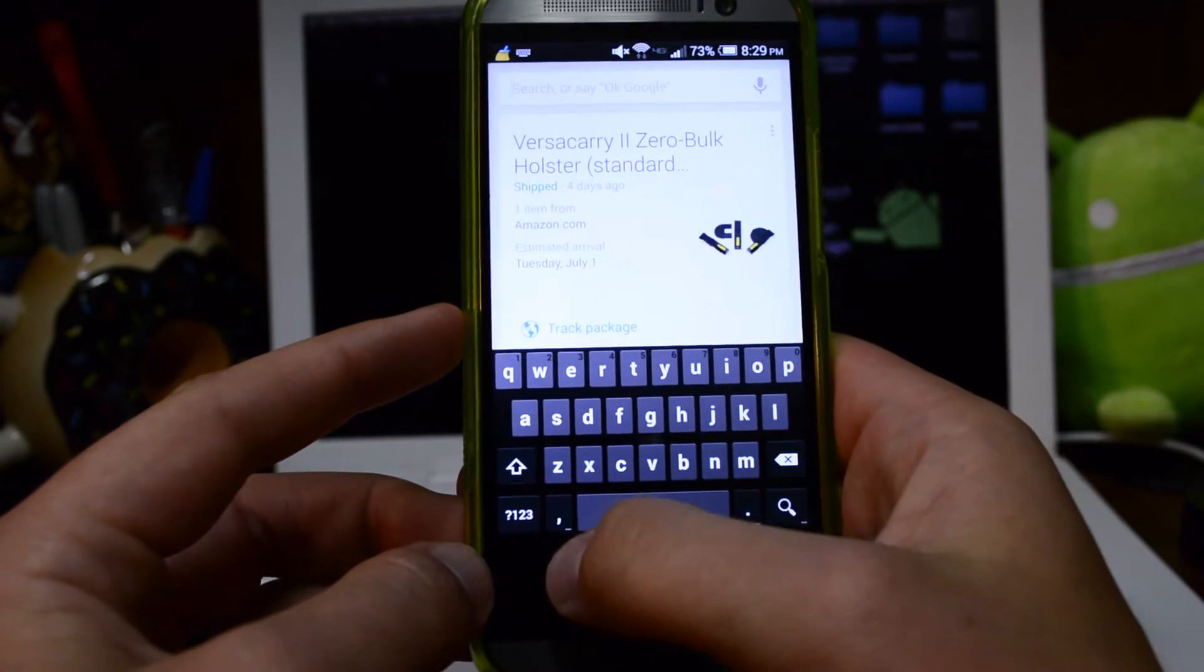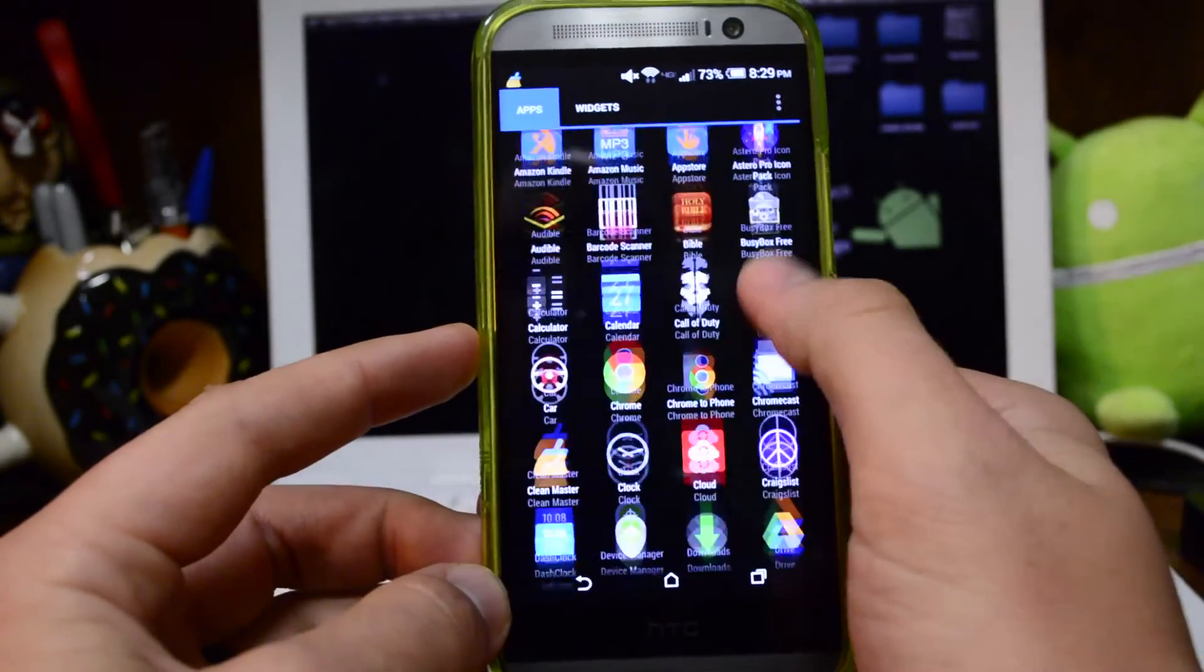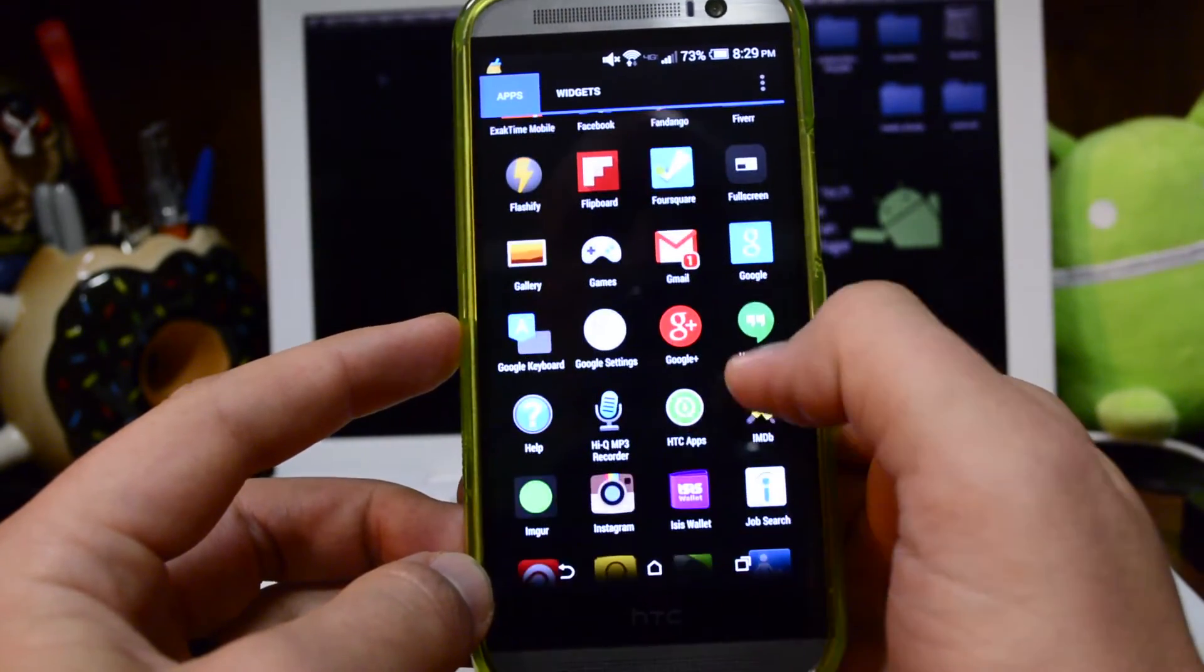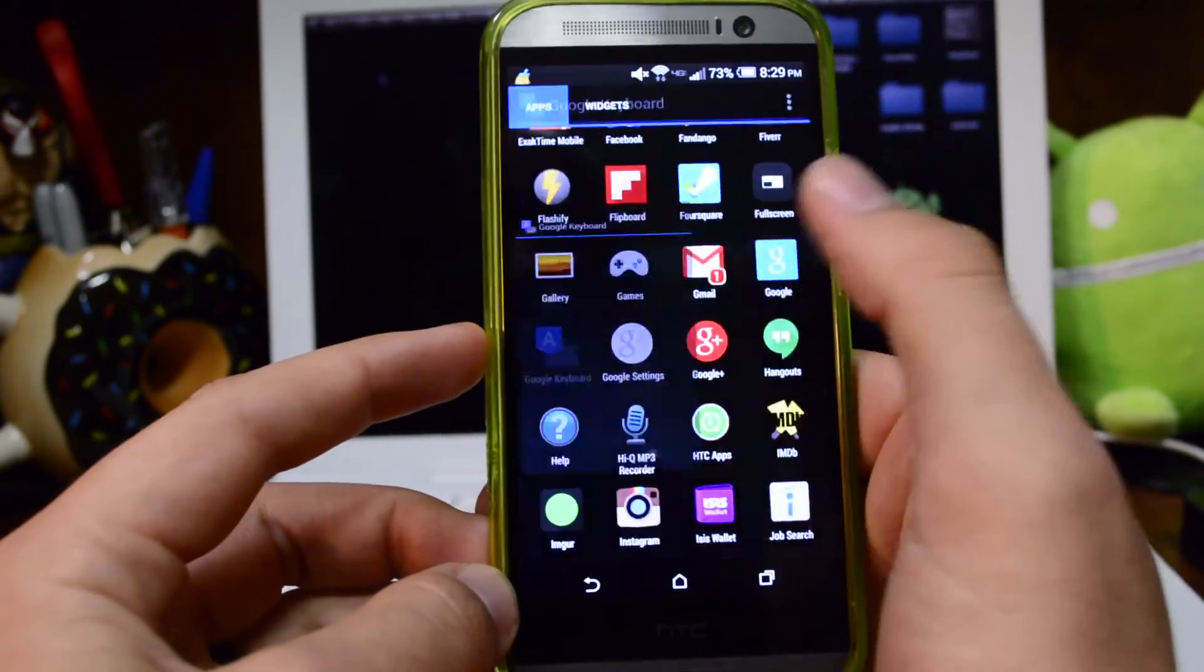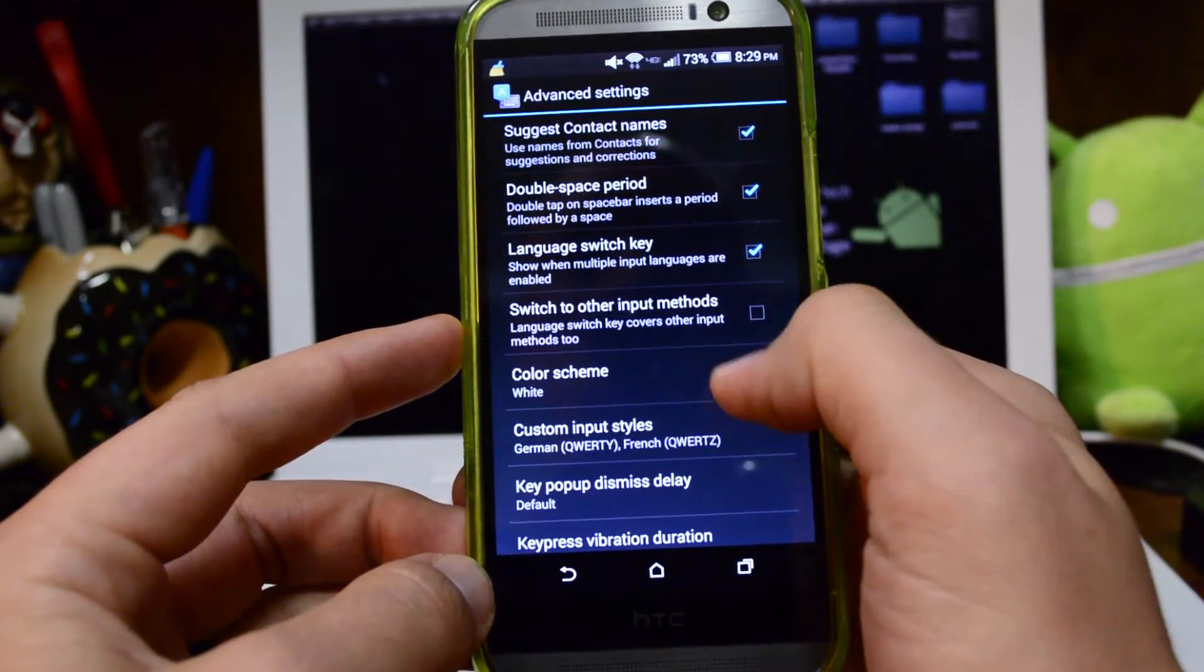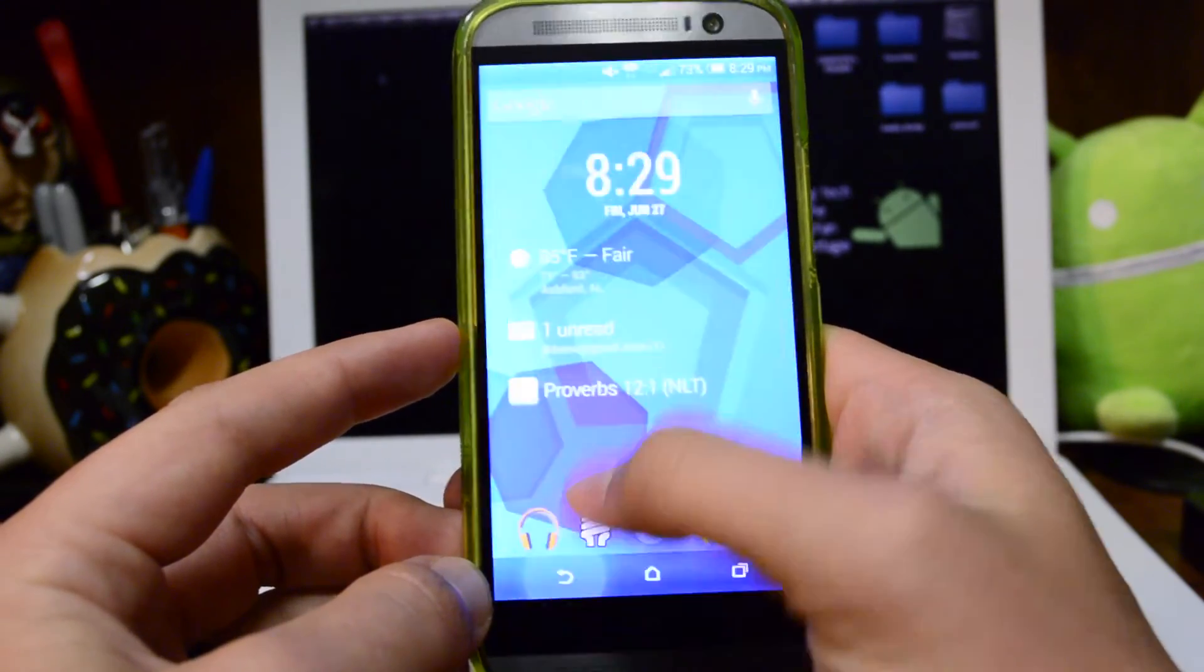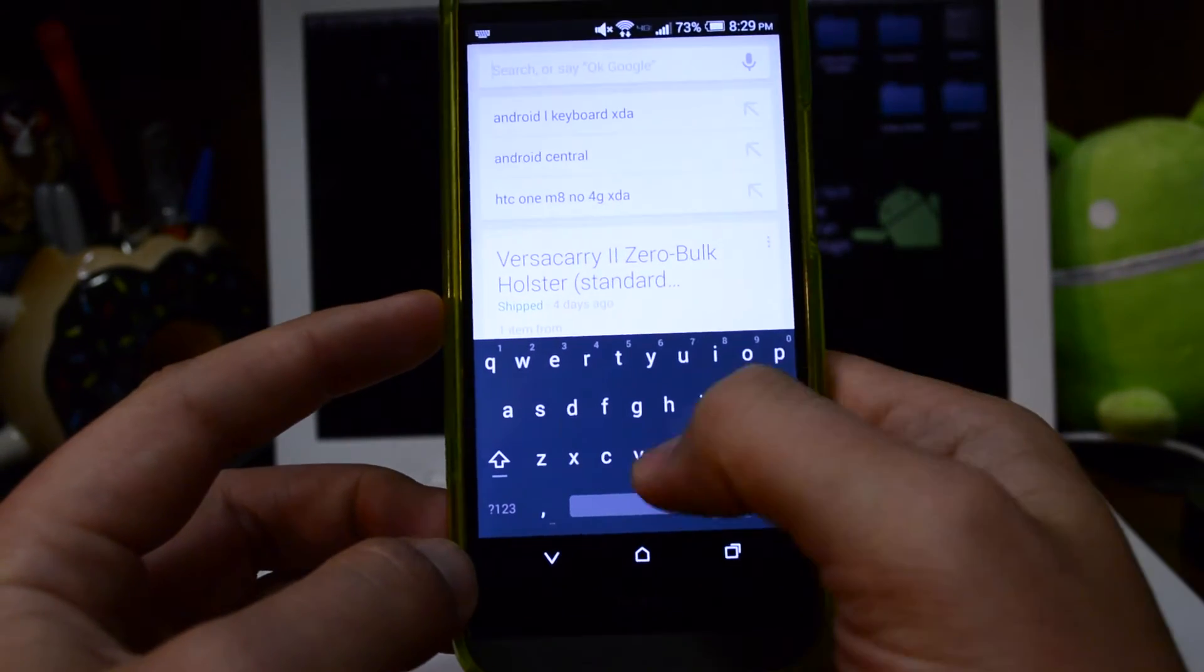But what you're going to want to do is go to the settings and change it to material so that we can get the nice new sweet stuff. Go all the way down to advanced settings, go to theme and material. Then we can hit back, go back to it, and now you've got the new Google keyboard.